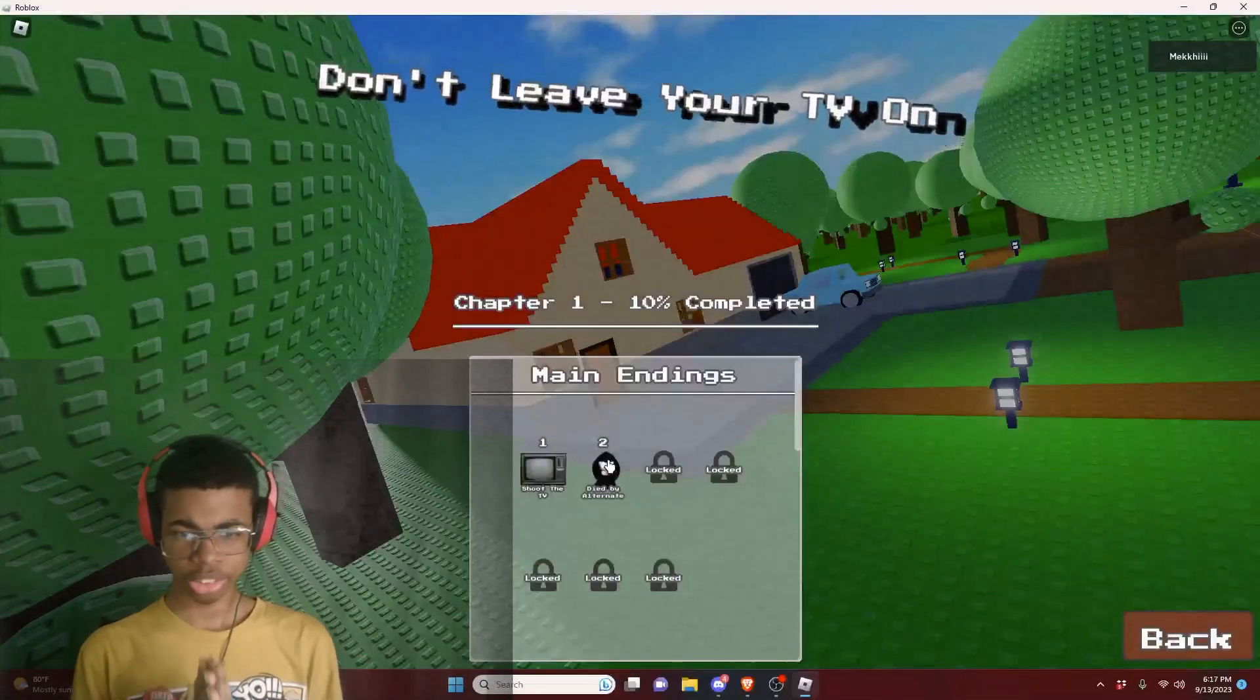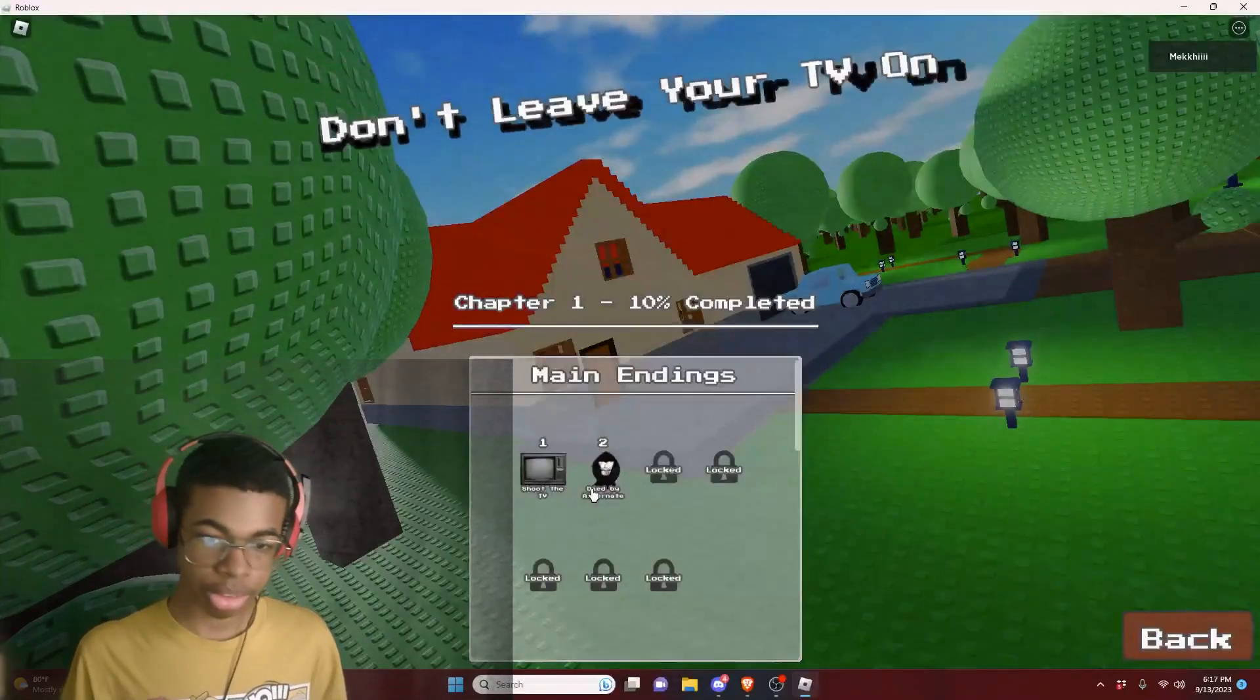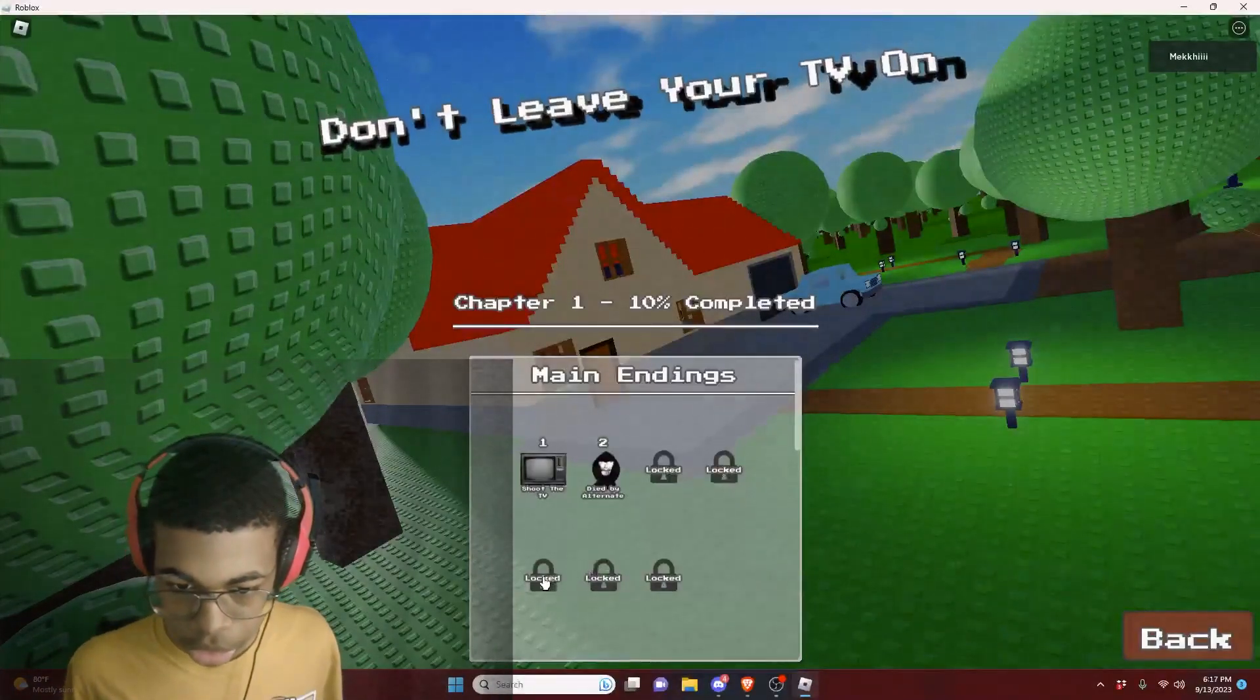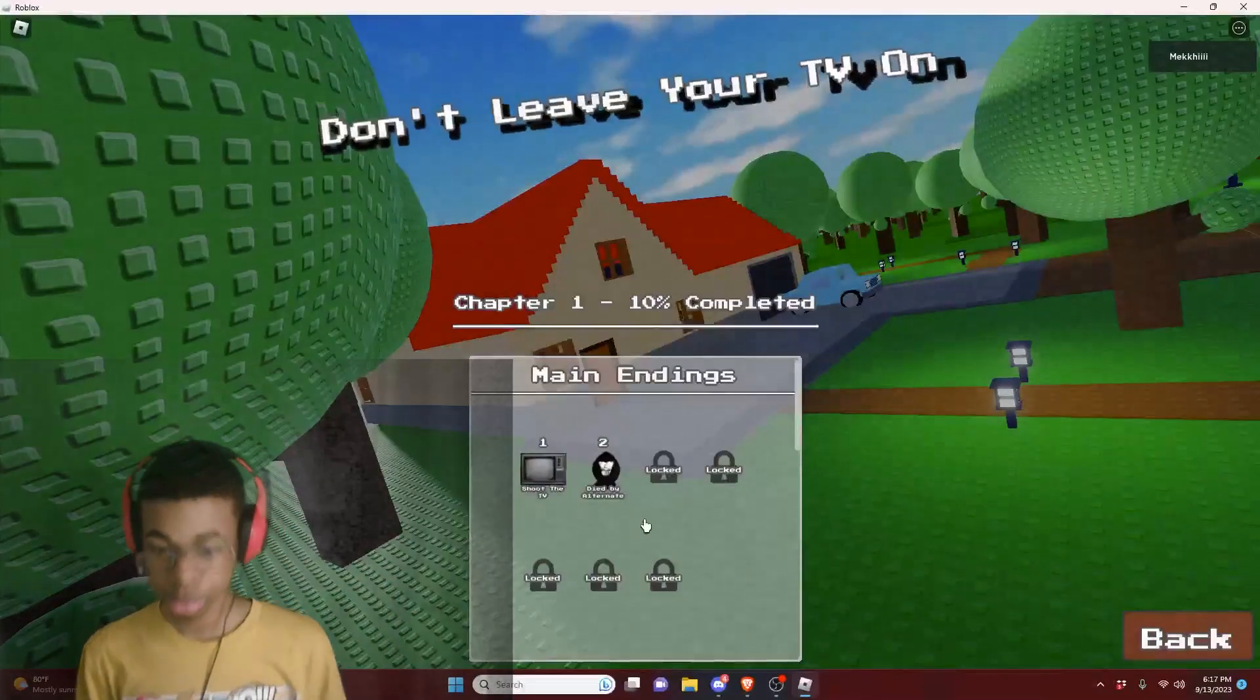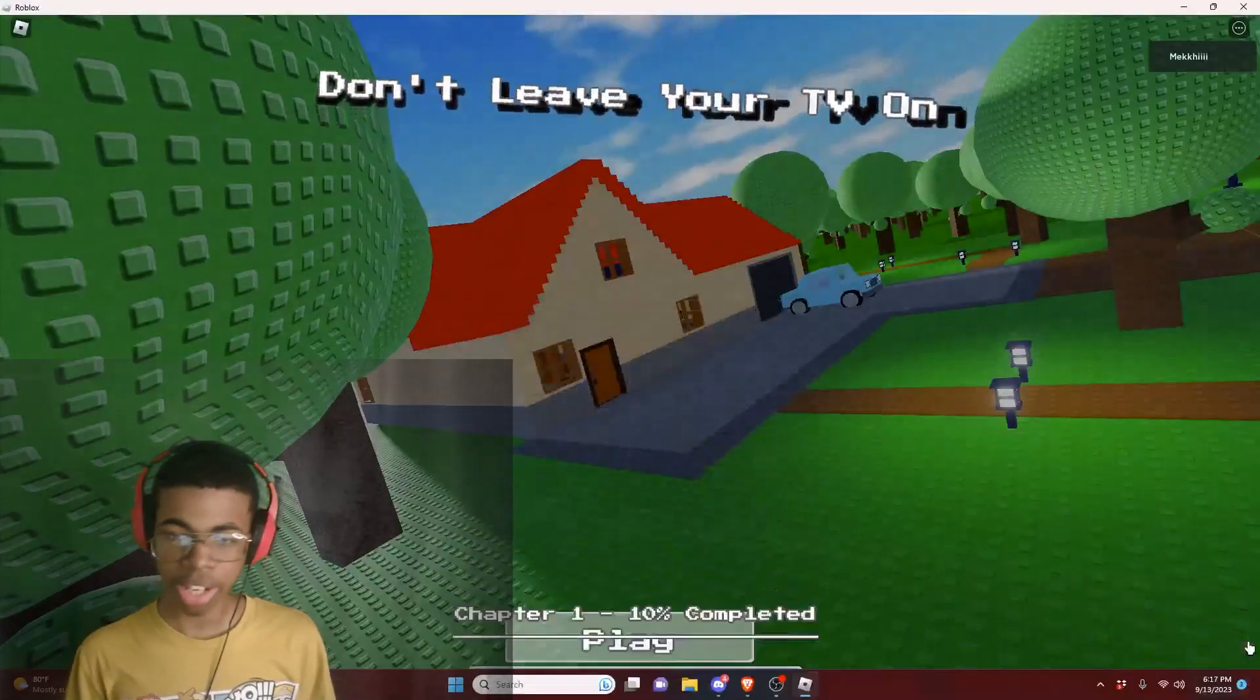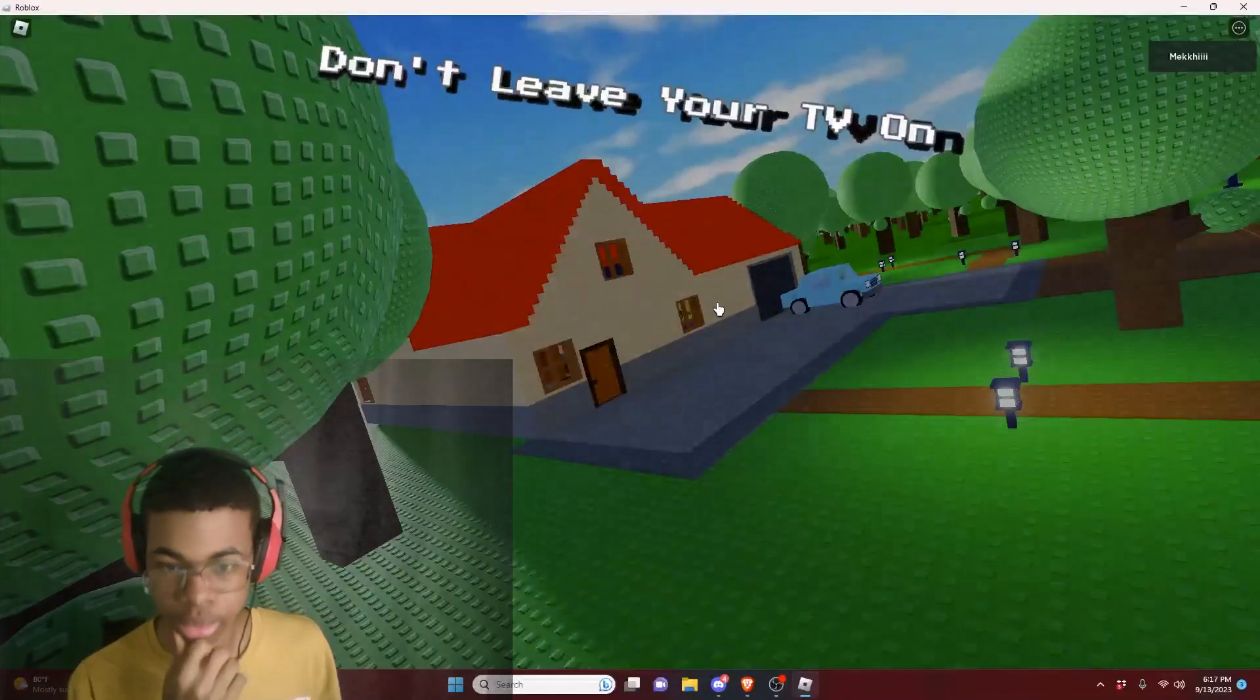So it says that I have two of the endings done already. We shot the TV and we got killed by the alternate. And then we got one, two, three, four, five of these other endings, which are locked. I don't know how to get them. And then we got side endings over here. I don't know how to get endings. Let me see if we can do the other ending.